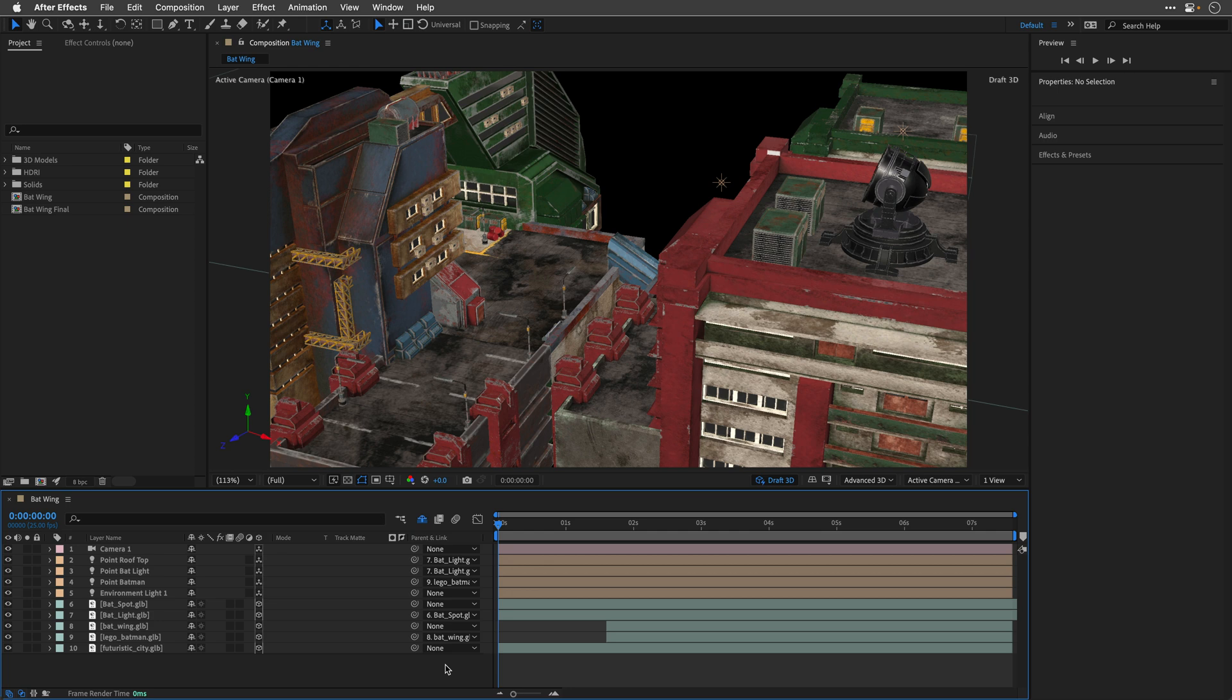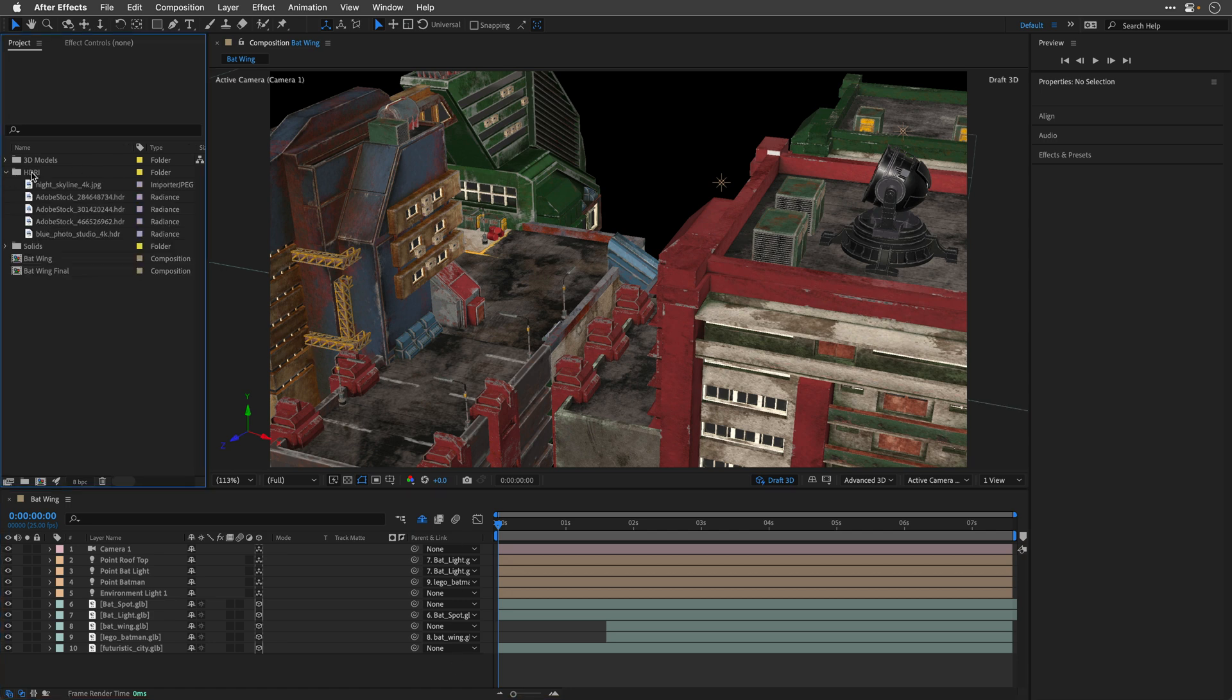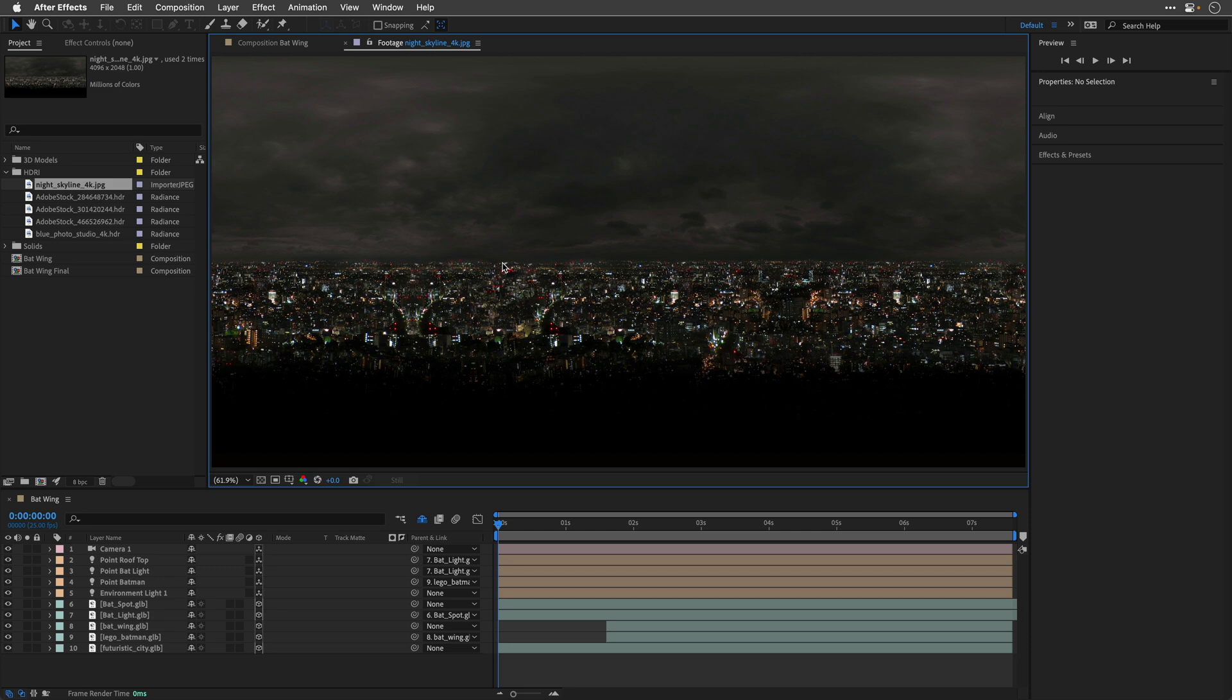Before I get to the light section, I wish to add a panoramic cityscape background instead of this black dark void. And to do it, I'll use one of the images under the HDRI folder that I have here, the Night Skyline 4K. It's part of the Video Copilot Metropolitan Pack, and it's going to be a perfect background element, but we need to make sure that it will respond to the 3D camera that we have in this composition.